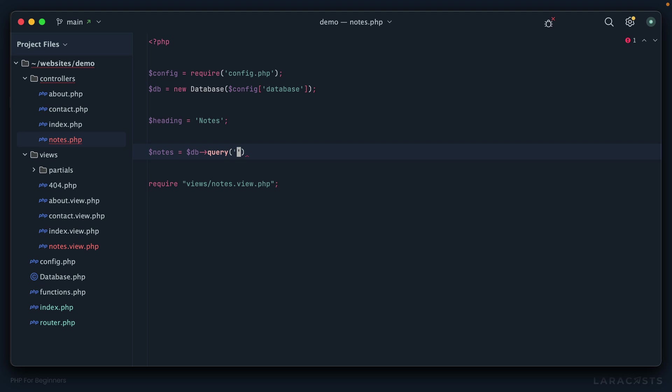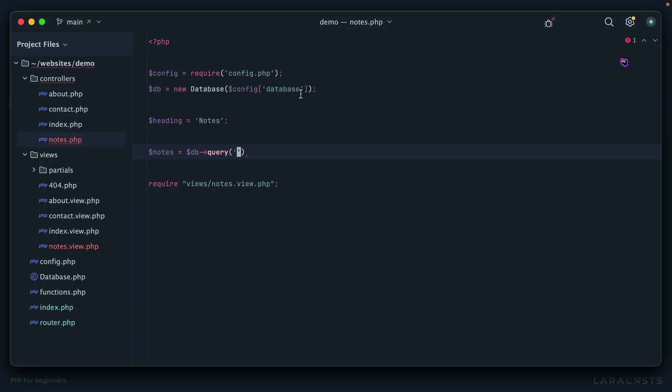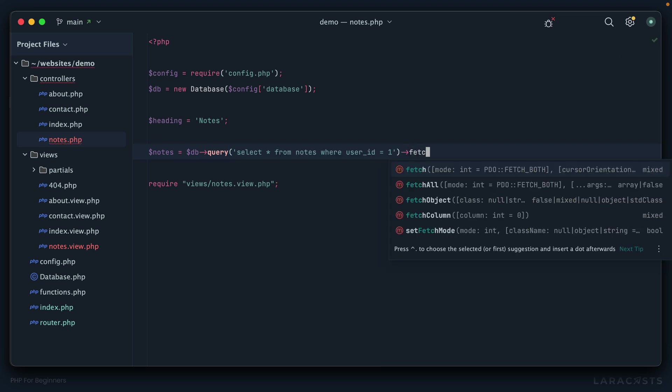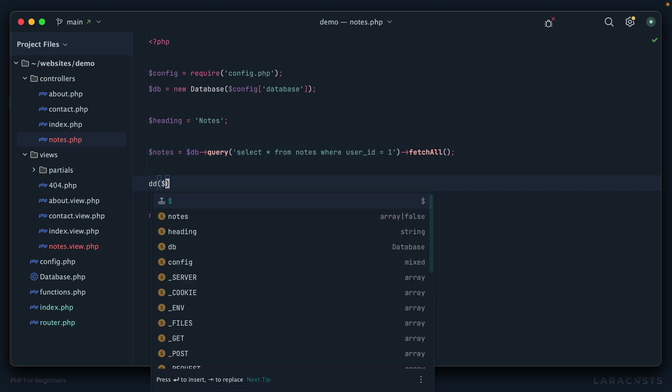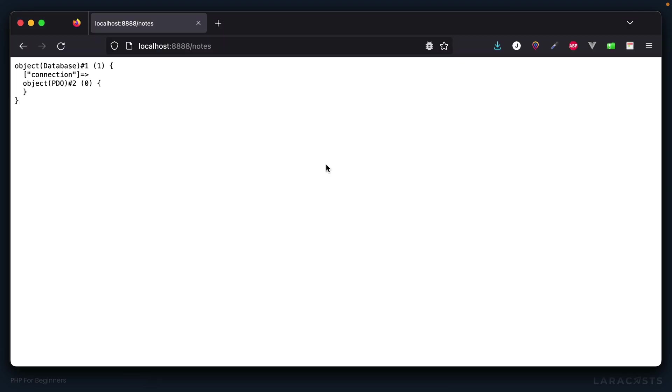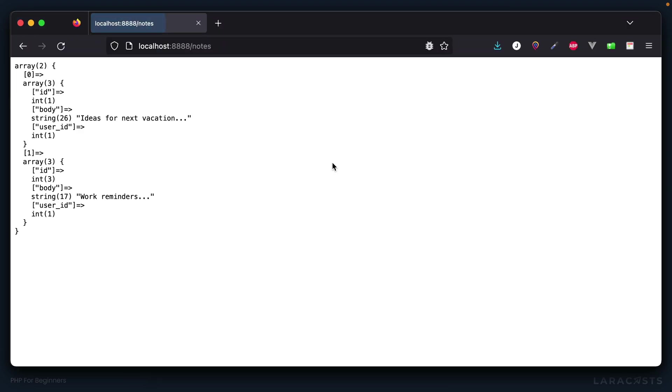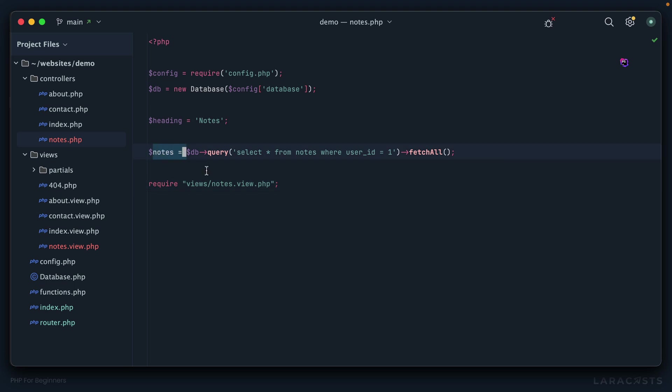That way when we require the router and the router requires the controller, then we will have a database class that we can instantiate. If we come back to Firefox and give it a refresh, there we go, we're up and running. Let's write our query now. I can say notes equals db query. We're just going to write our query that we played around with at the beginning. John has an ID or a user ID of one, so let's grab that.